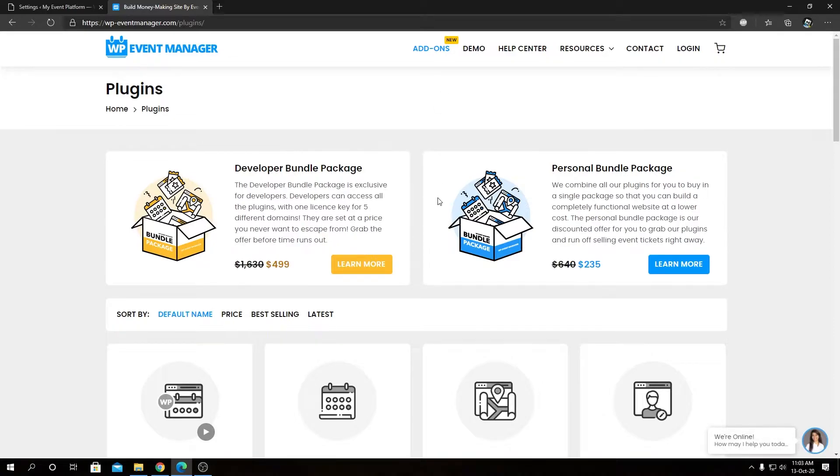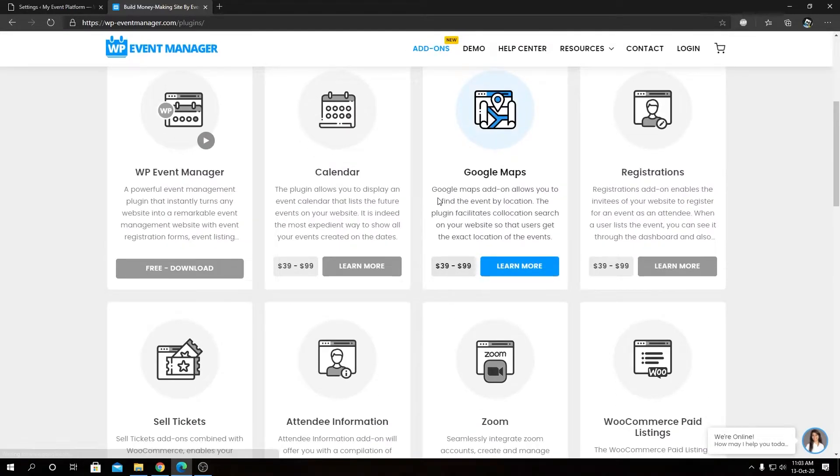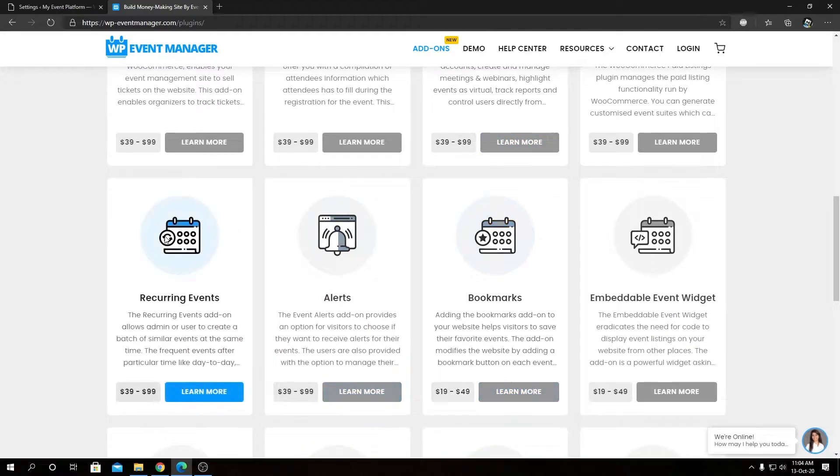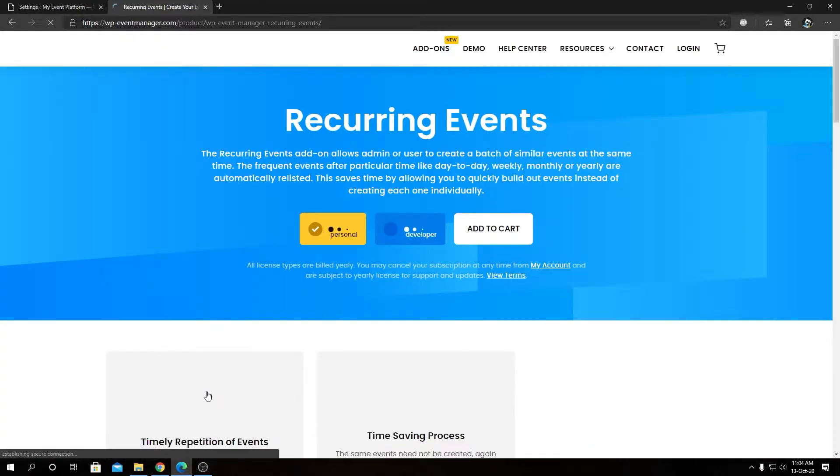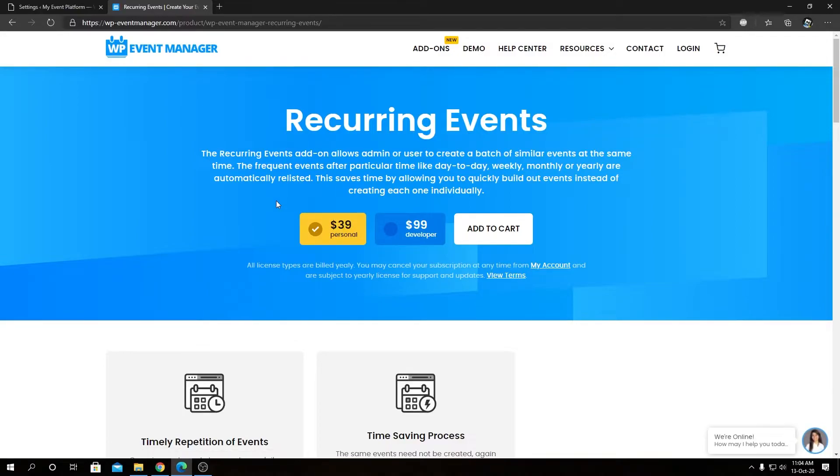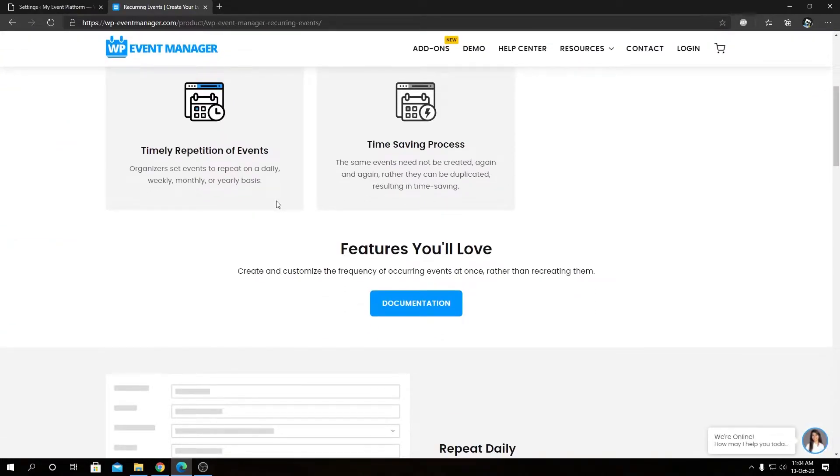From here, you will find all the other add-ons we have offered alongside the Recurring Events add-on. Inside here, you will find the pricing details for the add-on itself, the knowledge base link, and feature overview.